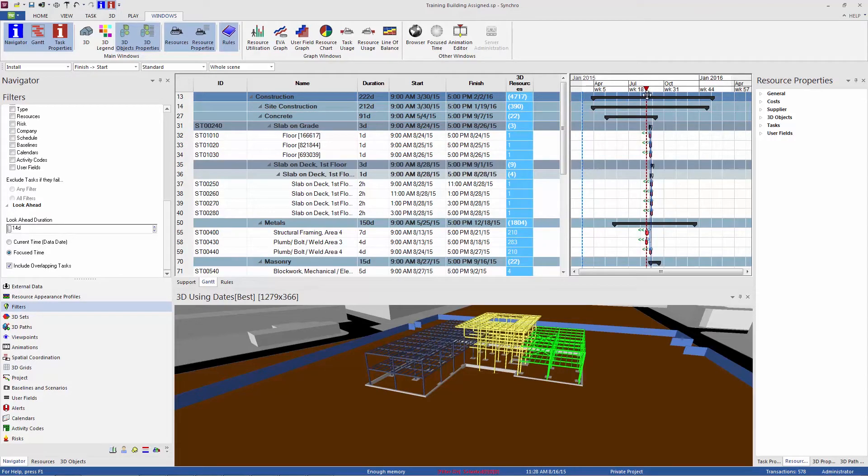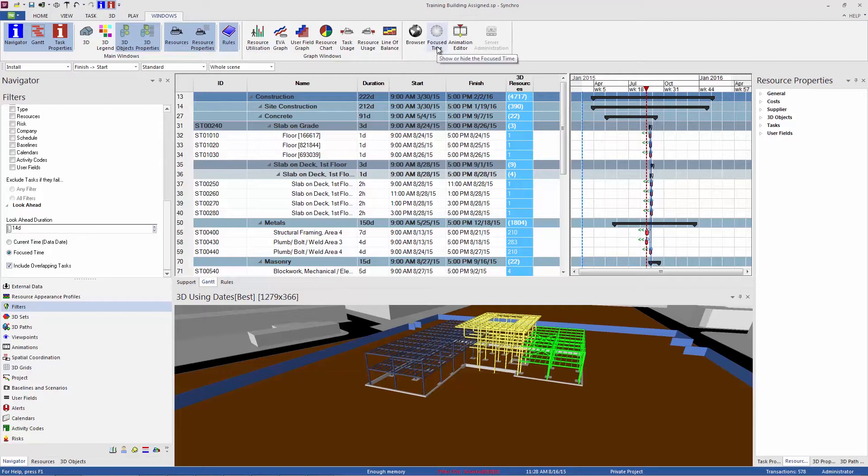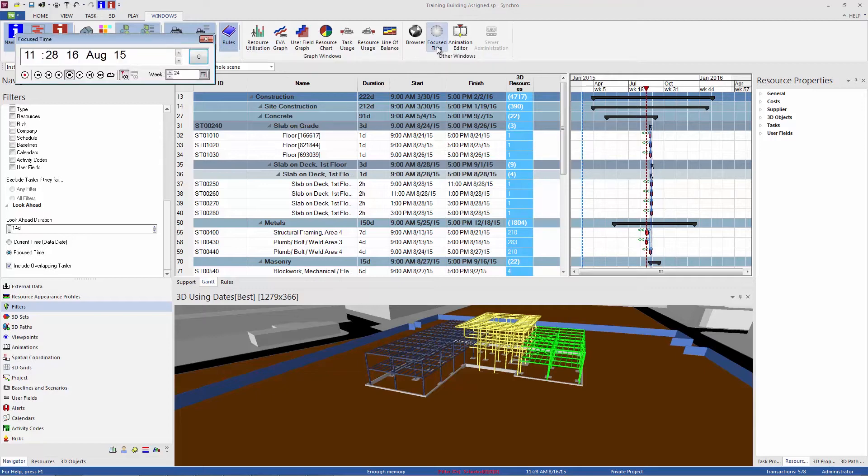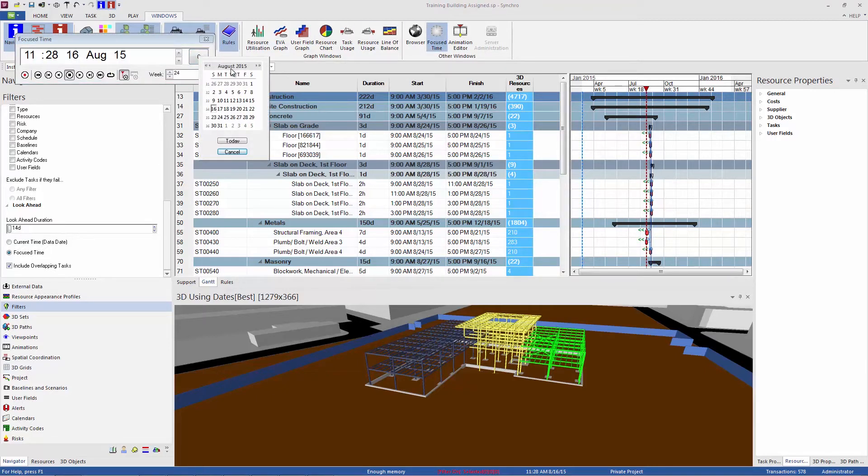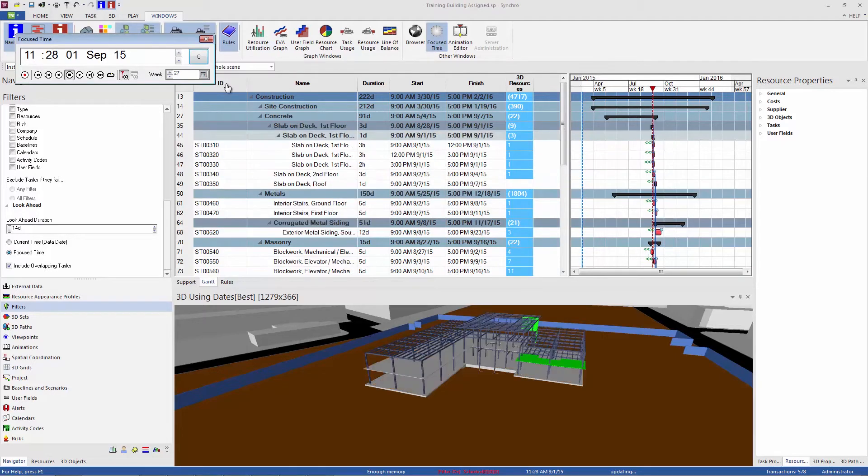If you want to look at a particular date, a precise date, in the Windows ribbon here, open up the focus time window, and here you can use a calendar to pick a precise date. So maybe we want to do two weeks from September 1st, and we can jump directly to that date.